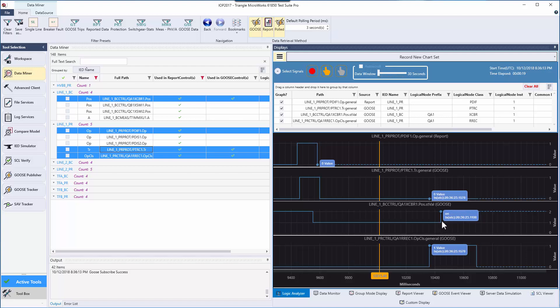Now that we've seen these values in the logic analyzer, let's send some to the custom display.